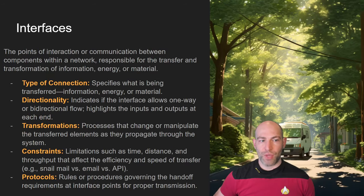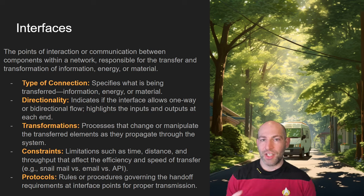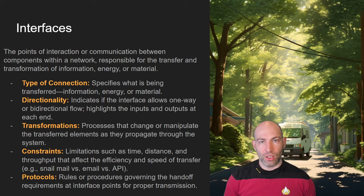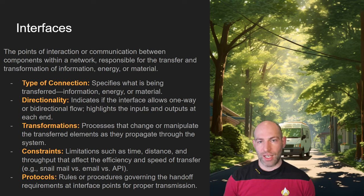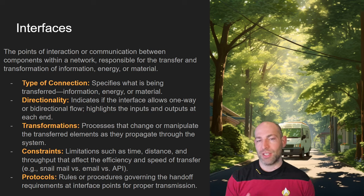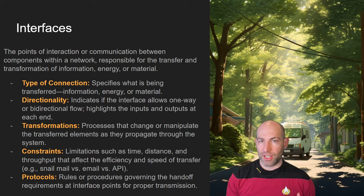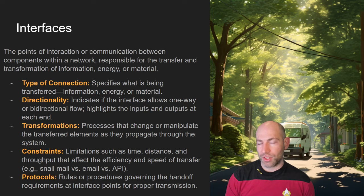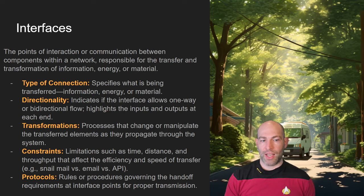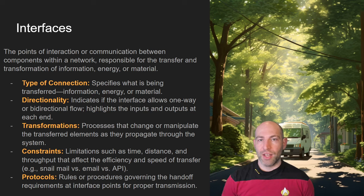Moving on from nodes, we have interfaces. The interface is the linkage between nodes in a network. There are different kinds of connections: information, energy, and material — generally the three kinds of connections in any network. In a computer network, the interface is all about information — sending data, commands, or API calls. In a power grid, you're sending electrical energy. In other networks you're sending mechanical energy, like in a car. And across factories and delivery systems, material is being moved through the system.